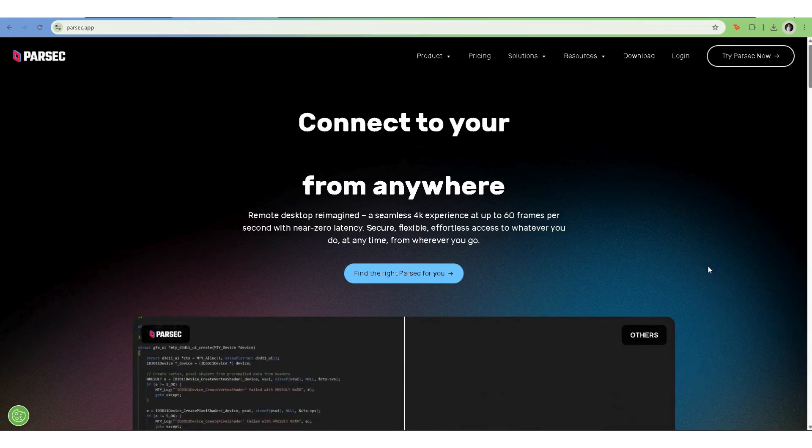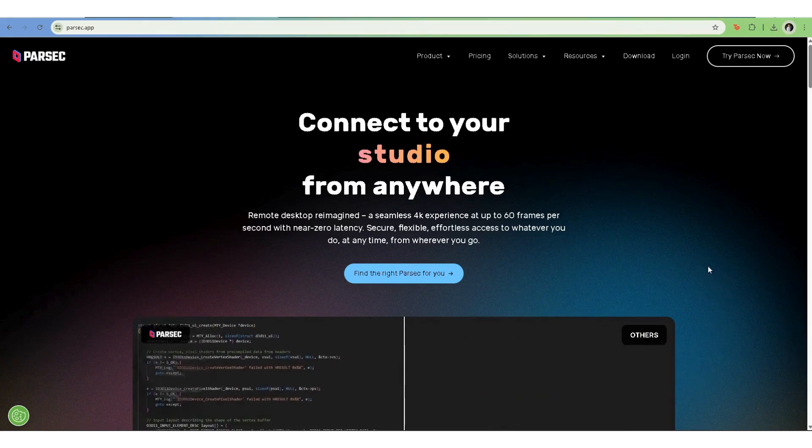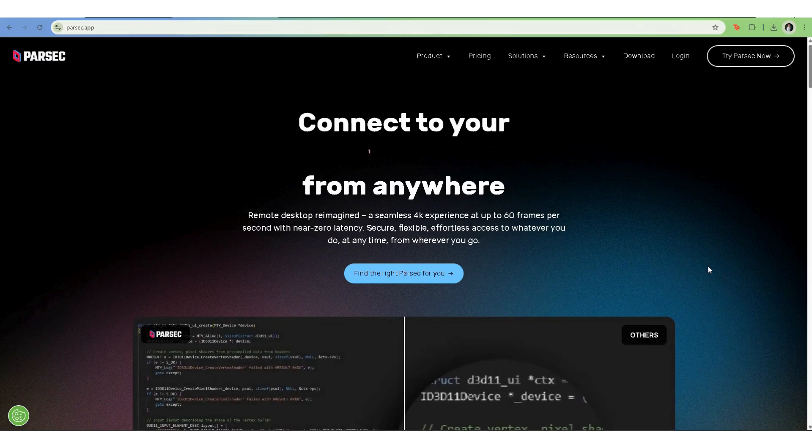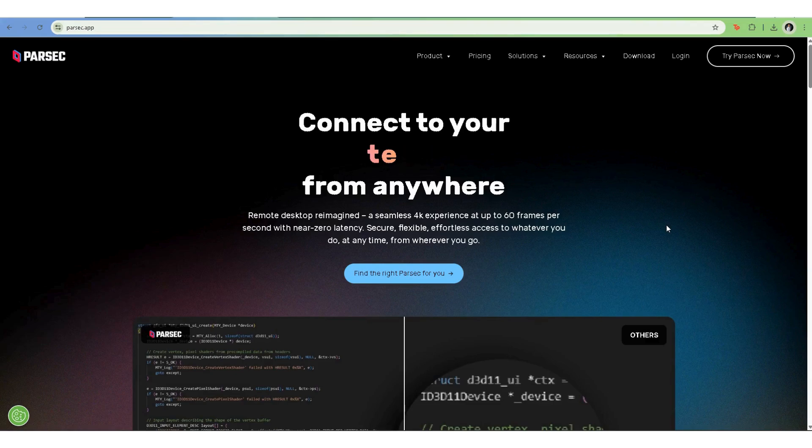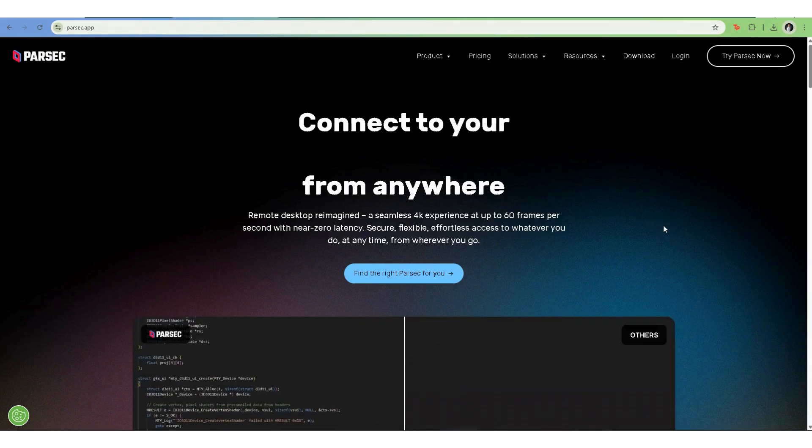Launch Parsec and either sign in or create a free account. If you don't have one yet, just follow the prompts, it only takes a minute.